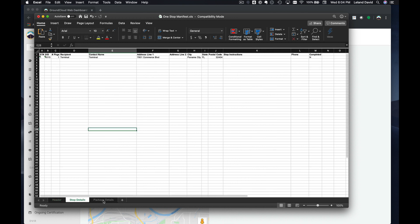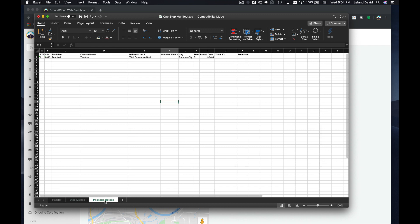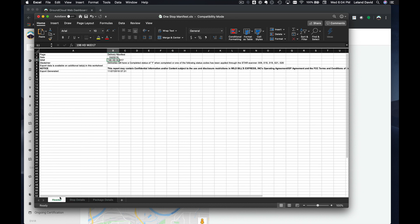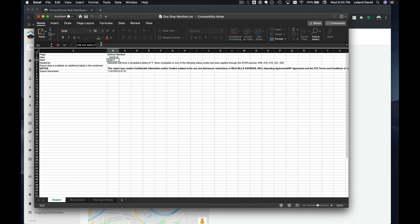Notice that this manifest, this Excel file, actually has three sheets: Header, Stop Details, and Package Details. We're on the Header tab or sheet of this Excel file manifest.